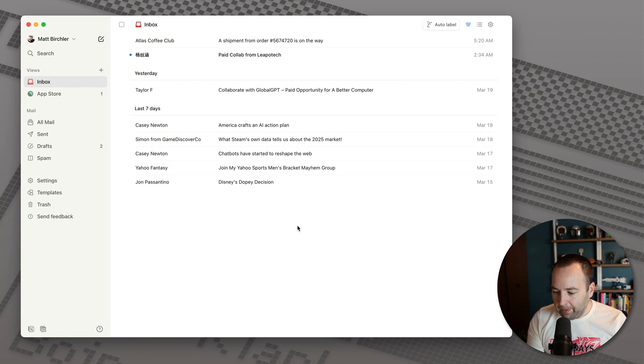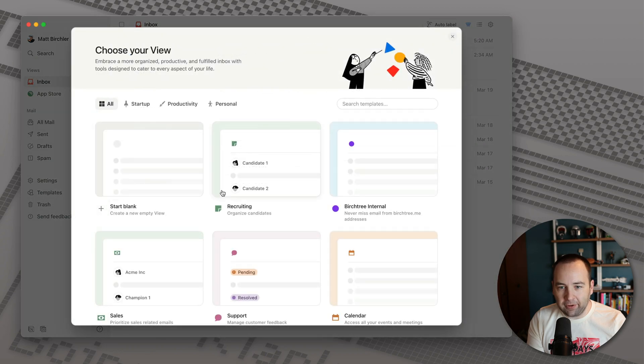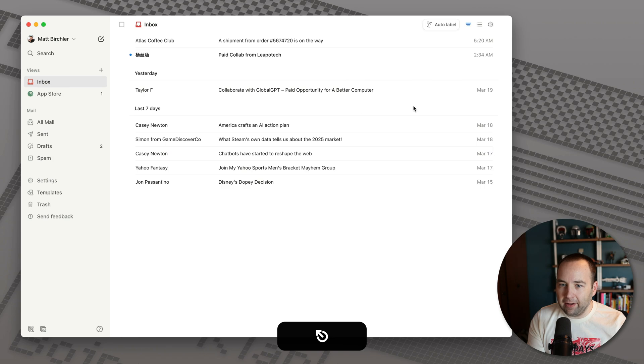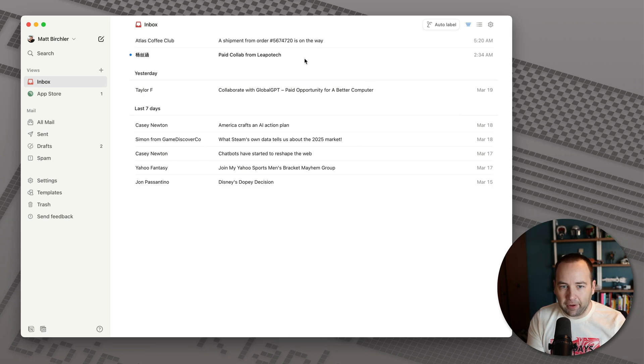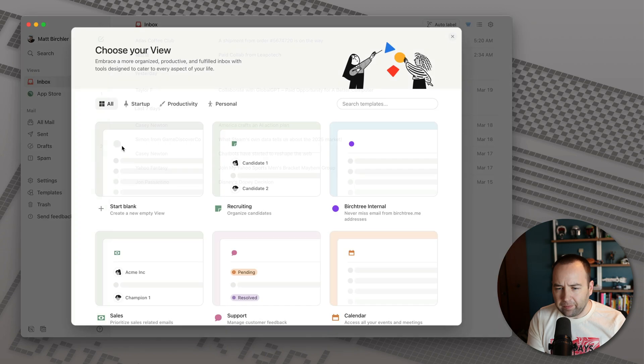So those are auto labels. I think those are pretty cool. And next thing I want to show you are templates. Templates are basically different ways to view your inbox. So this is kind of just, if we go back, this is just kind of the default way to look at like newest, oldest, separate inboxes, all that good stuff.